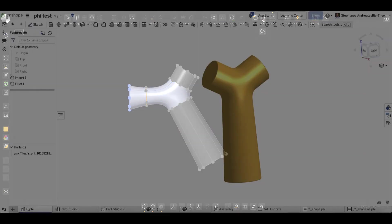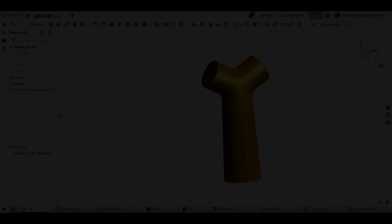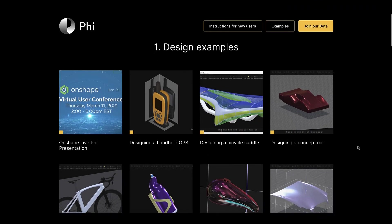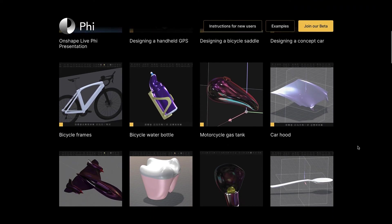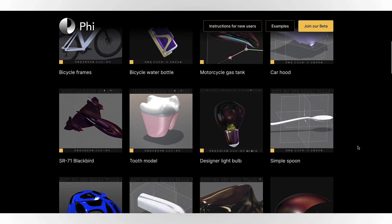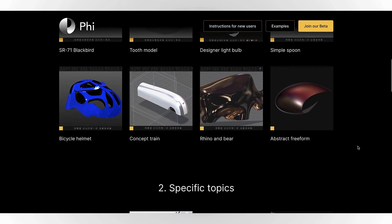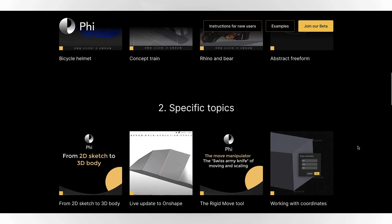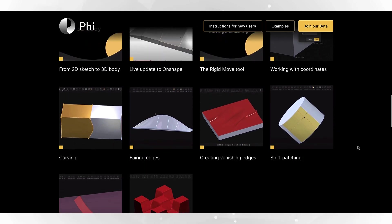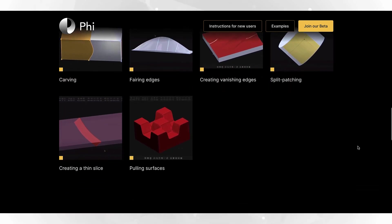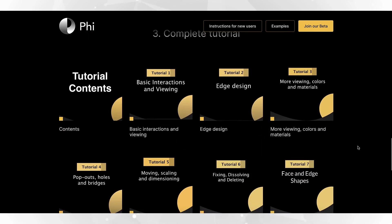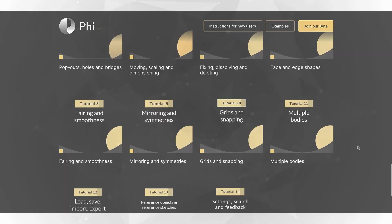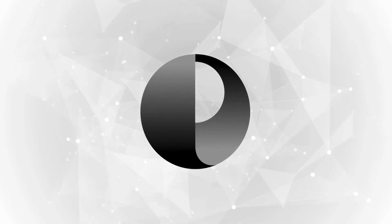At any time, these designs can be taken to Onshape to add additional downstream features related to the manufacturing process and overall mechanics of the system. I hope these examples give you an idea of the PHY workflow, but we have plenty more examples, training videos, and tutorials available on our website. Thanks for watching.